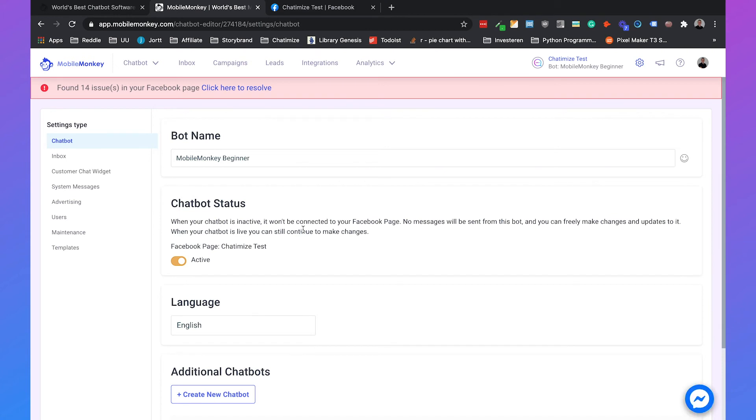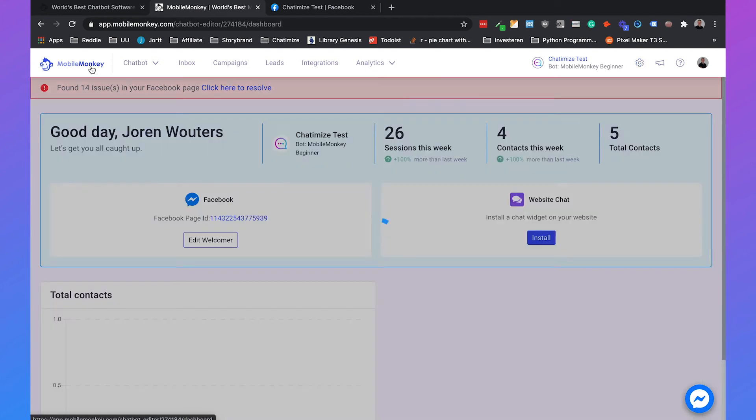There was kind of a mistake there but it's still loading and it's still working. Sometimes MobileMonkey shows that there's some kind of mistake, then just reload the page and with a lot of things it just went right.